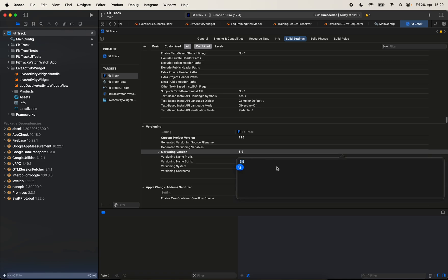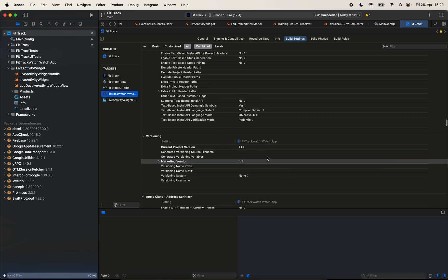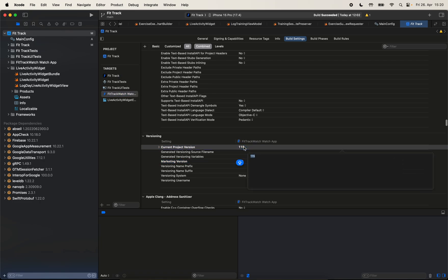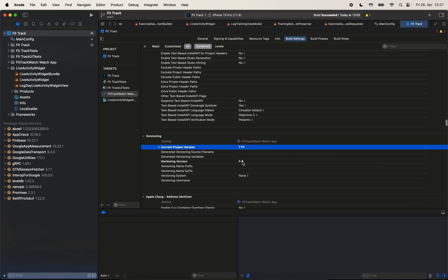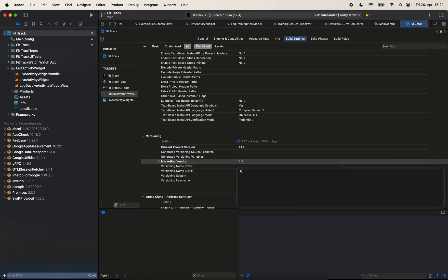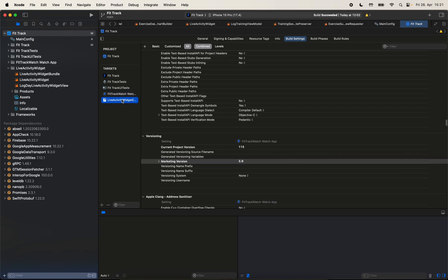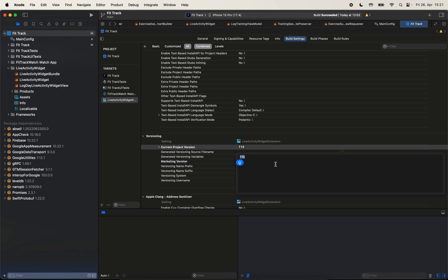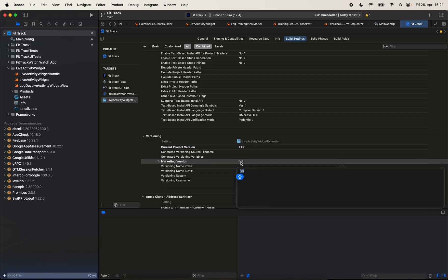Let's do the same for the marketing version as well. Dollar sign, inside parentheses, app version. Let's do that for the watch target as well. Also for the version. And finally, let's do that for the live activity extension as well. So, build number, and here, app version.